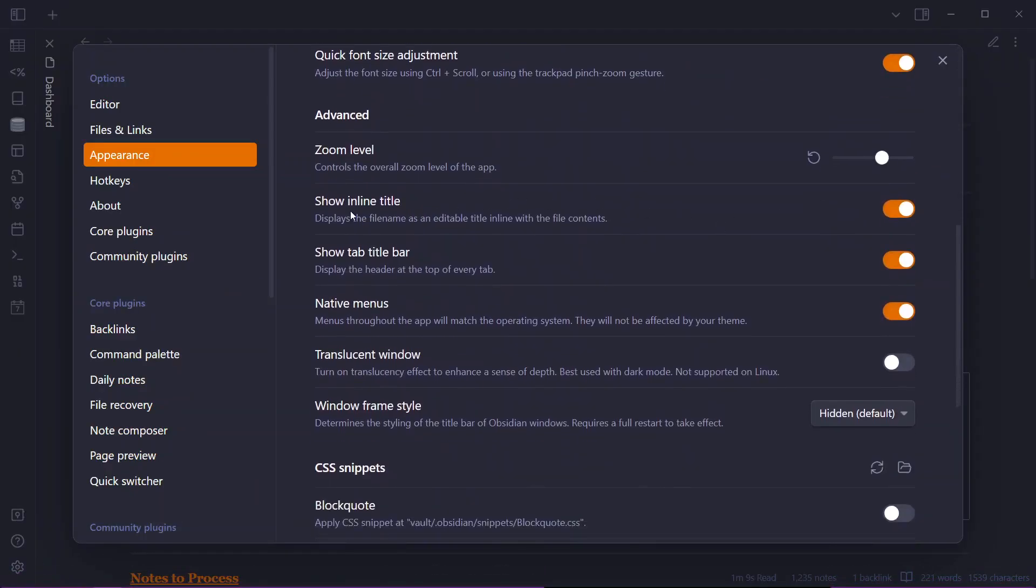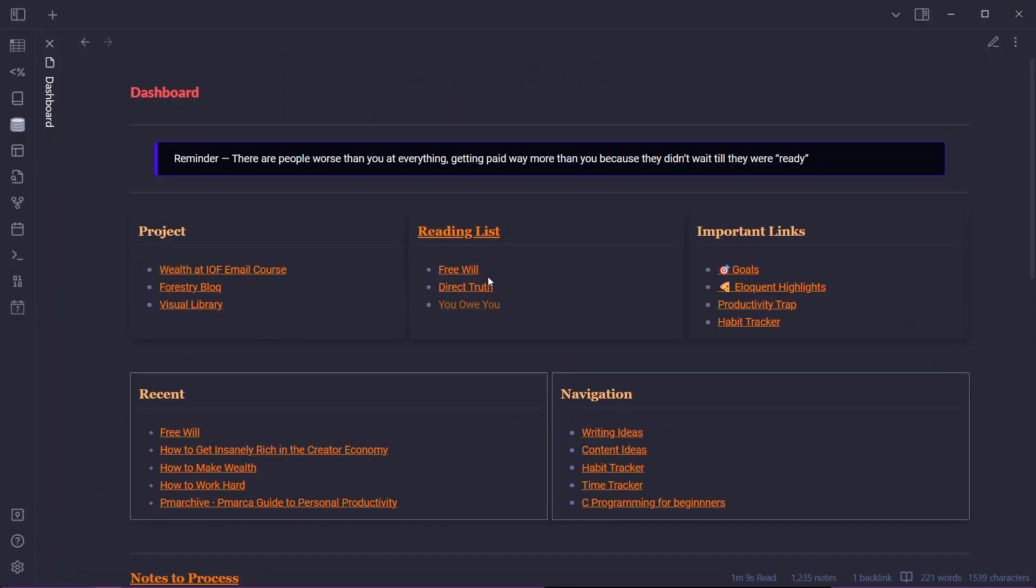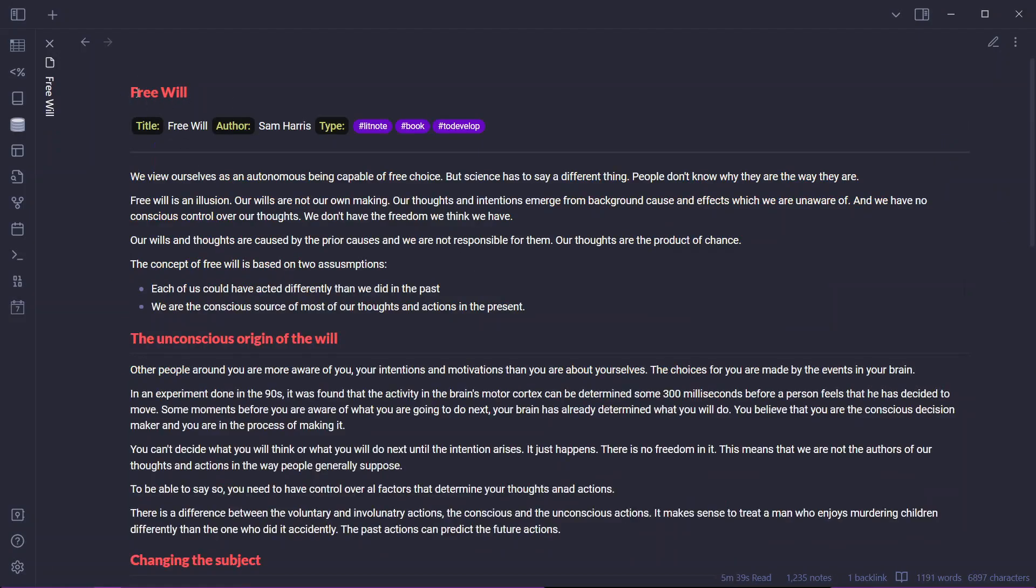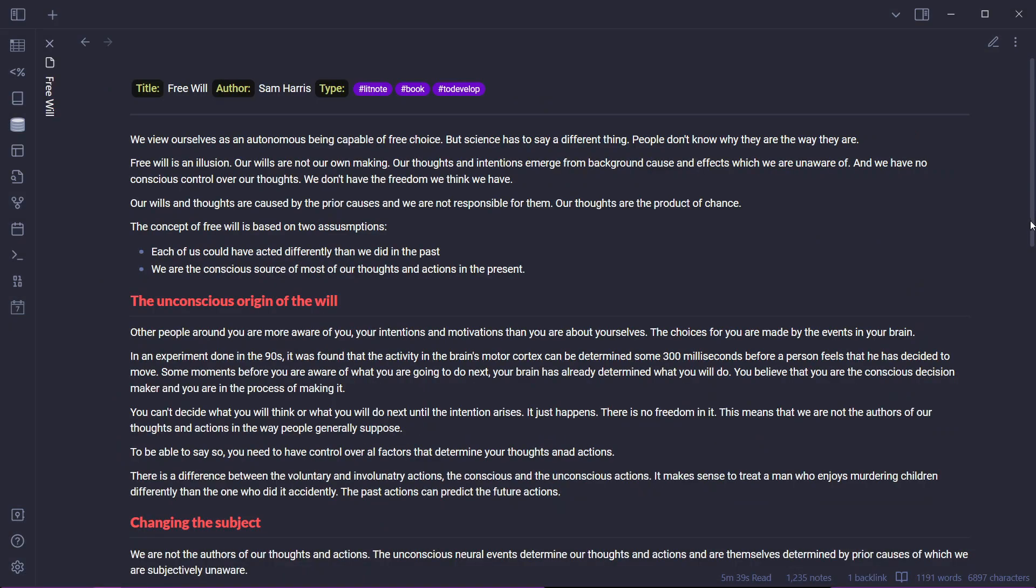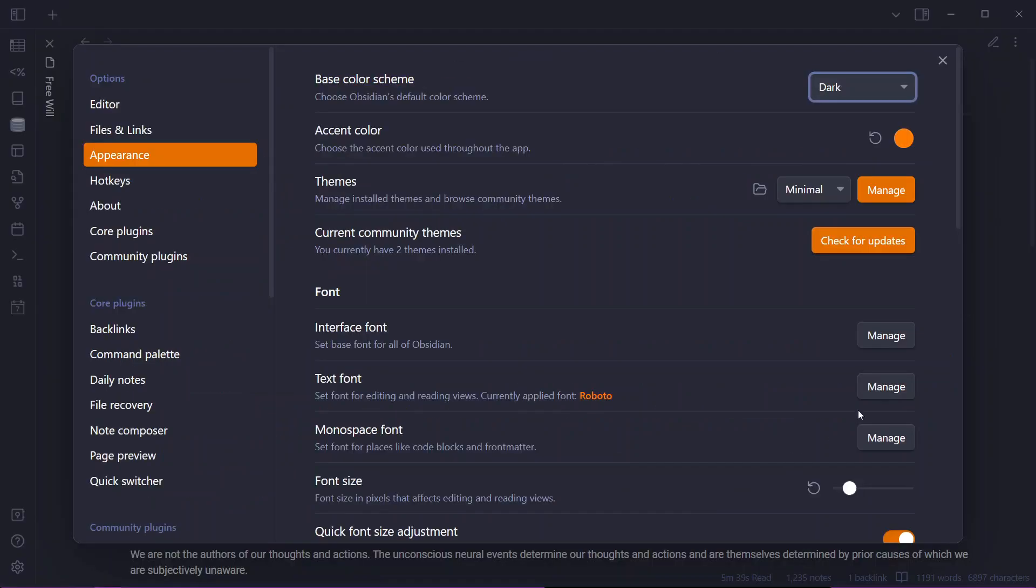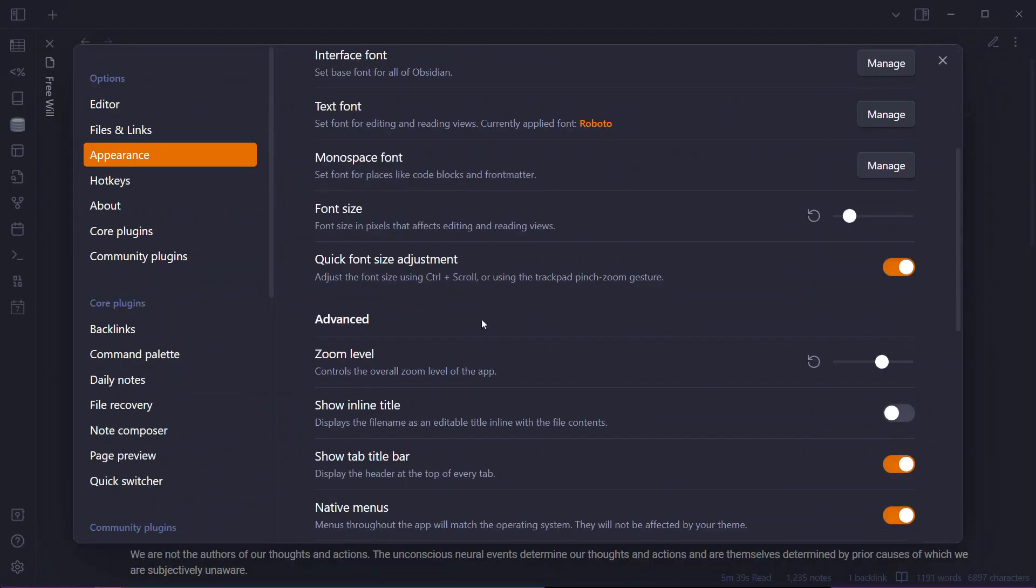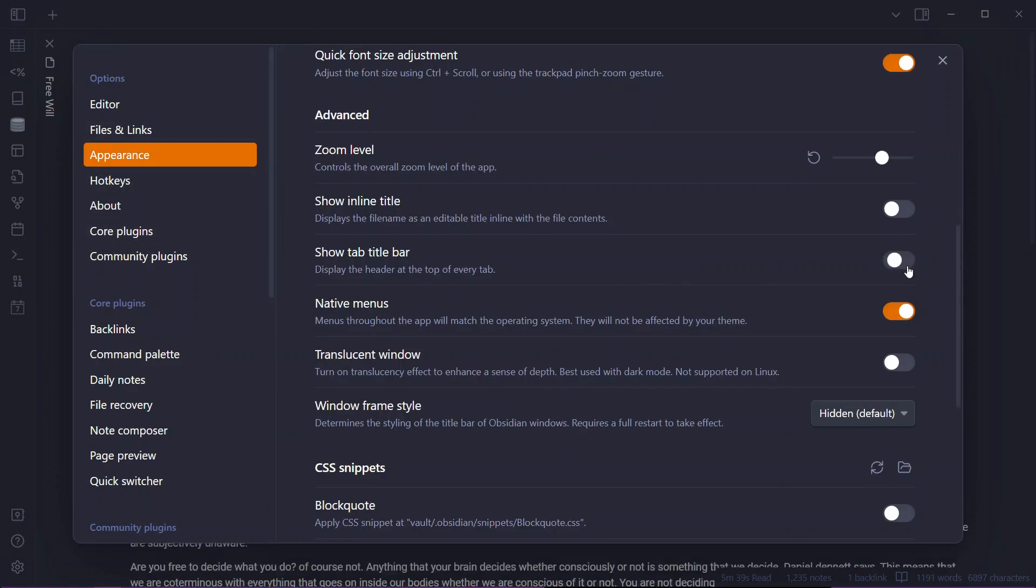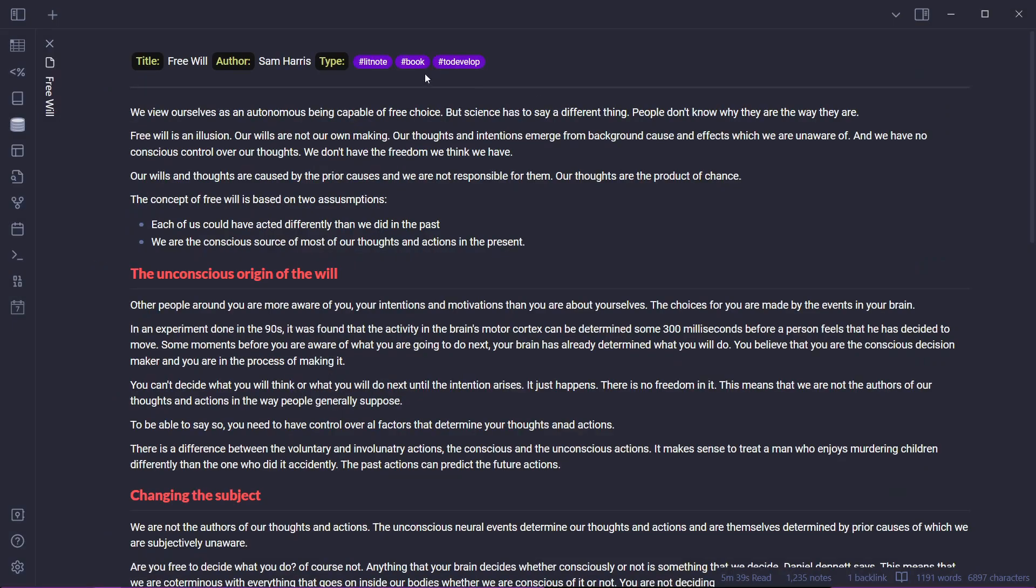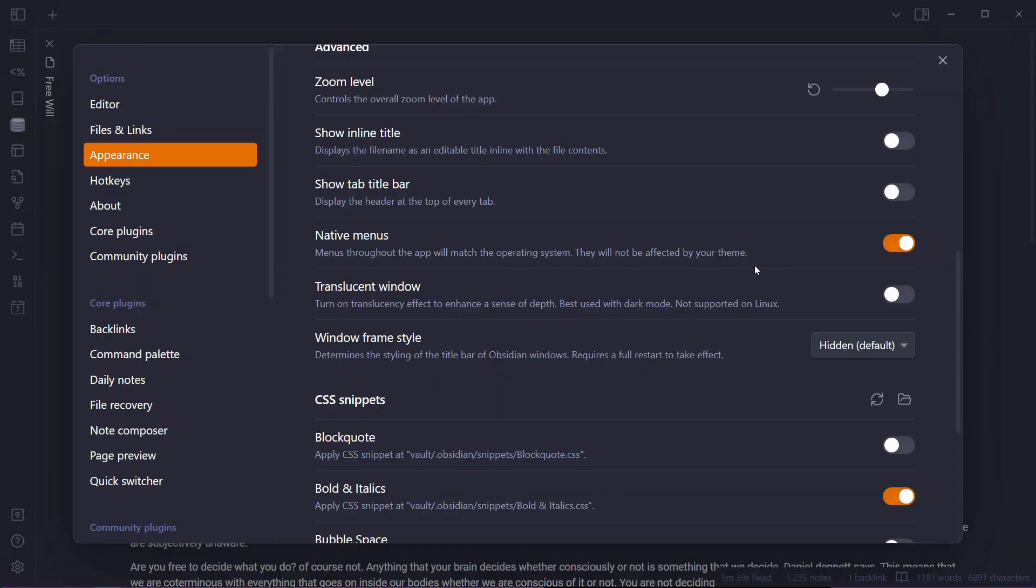Next we have is the show inline title. If you enable this something like this will happen. So the title of this note will appear on the top of this. I'm not liking this feature very much. I feel it distracting so I'll just like to disable it. If you don't like to see the title of your note on the top of your note you can just disable the show inline title feature and it will disappear from here. Another feature is this feature which shows the breadcrumbs of your notes. You can just go to settings appearance and show tab title bar and disable this and that will disappear from here.